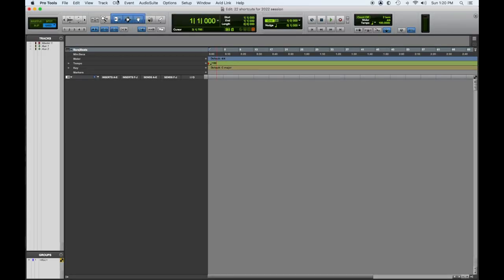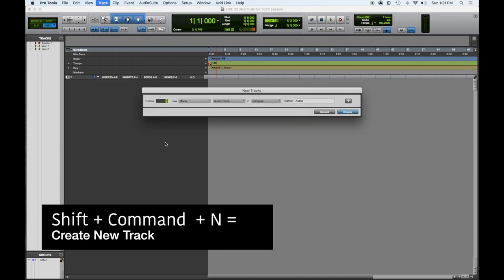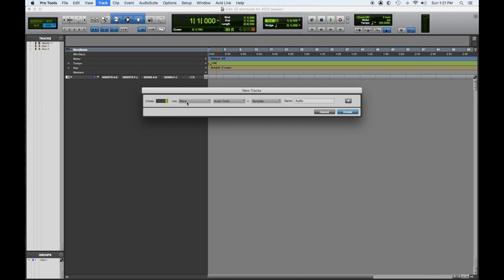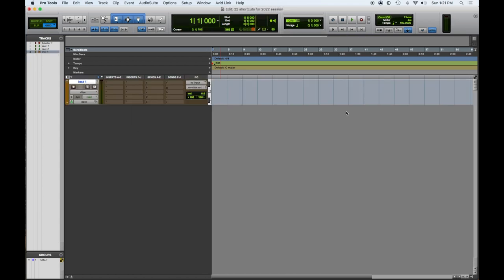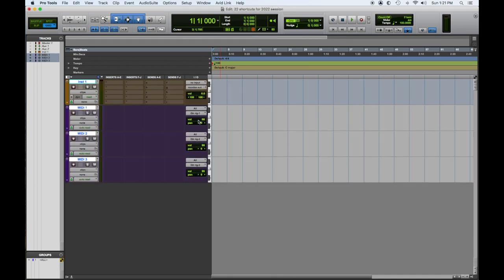Let's go over tip number one: how to create new tracks. You can go up to the menu and pull it down every time you want one, but whenever you're not sure of any key commands, you can go up to your menus, pull them down, and look — it'll be right there. Shift+Command+N. We're going to create a new track, and then we can select whatever we like. You can tab across to pick what you want. Let's say I'm going to create an instrument track — there's our new instrument track. And with the same key command, let's do three MIDI tracks. Now we have our three tracks all created at once. That was Pro Tools tip number one of our 22 tips for 2022: creating a new track.